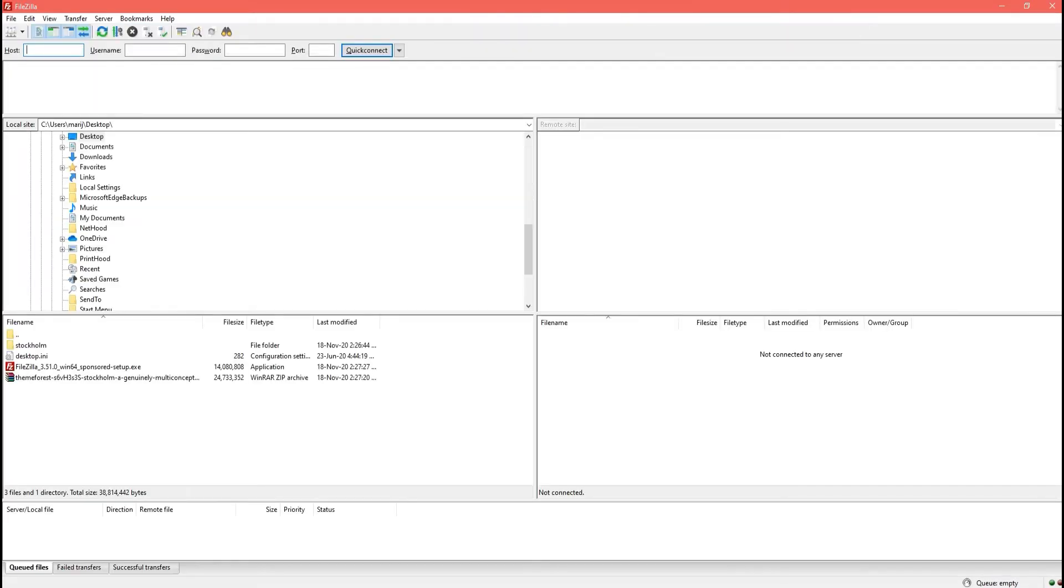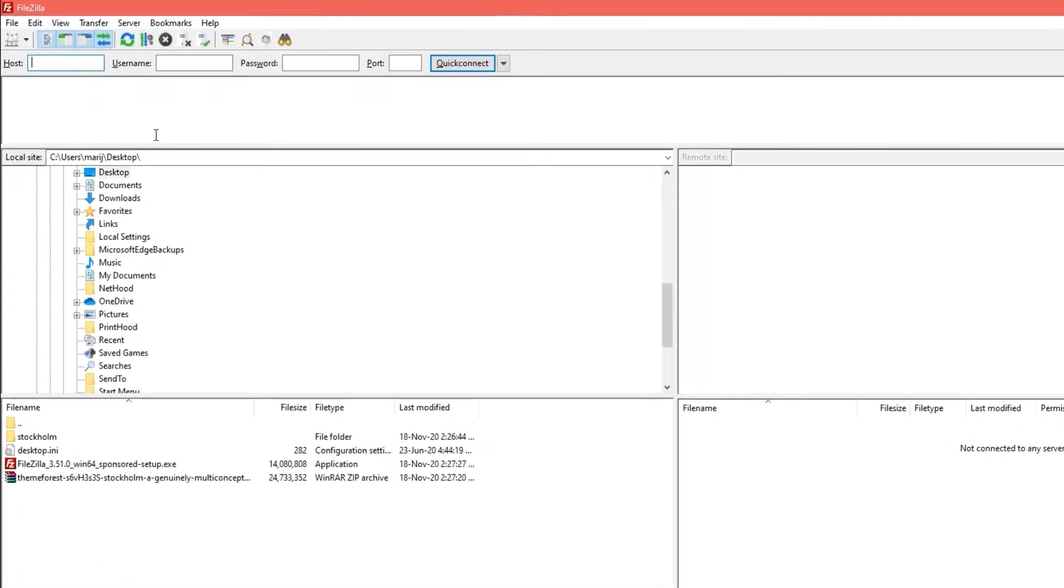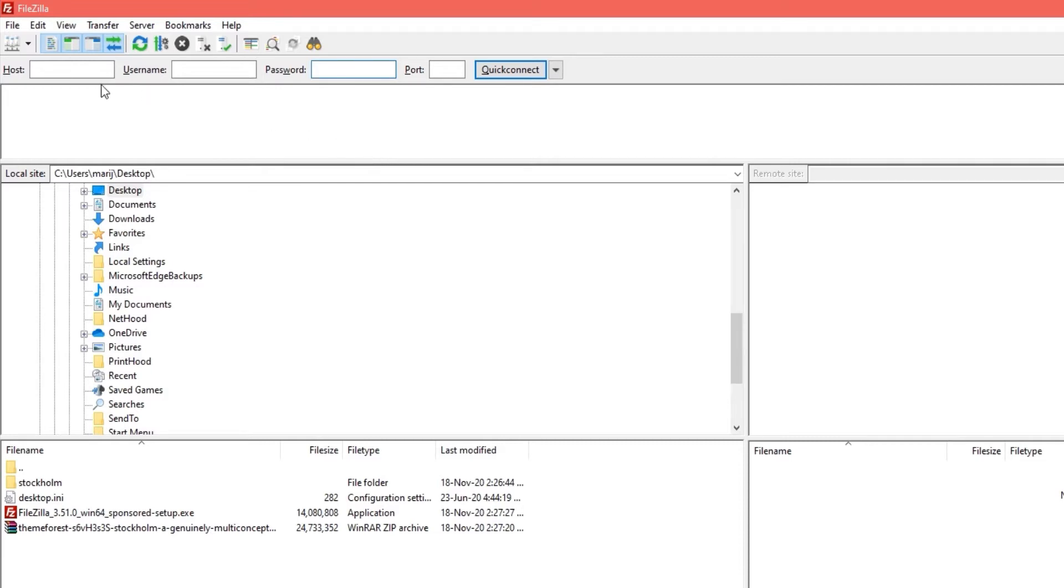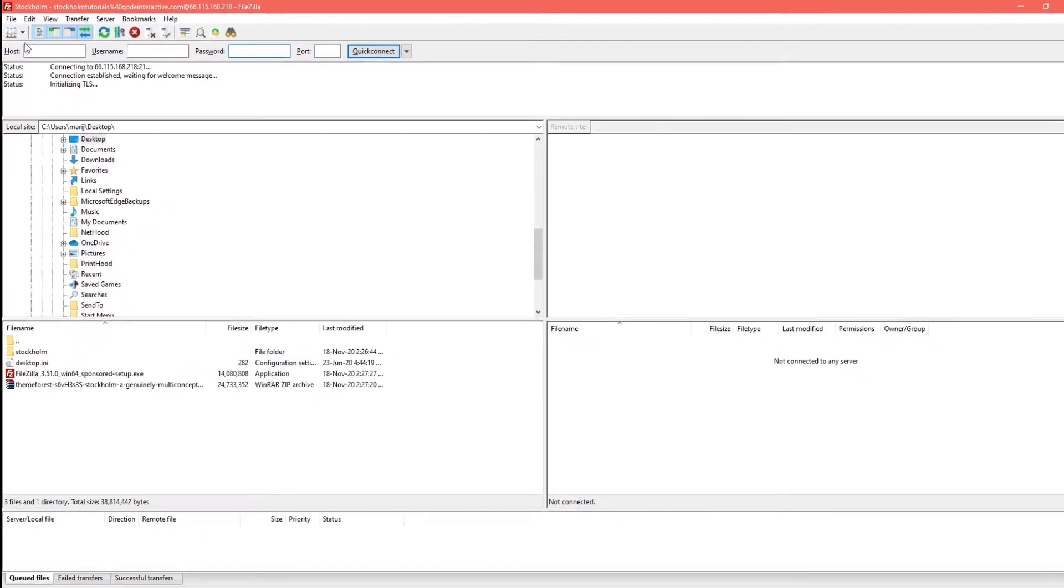To access the server, you will need to enter your host, your username and your password information here. If you are not sure what these are, you can ask your hosting provider for this information. So, I am going to go ahead and connect to my server.